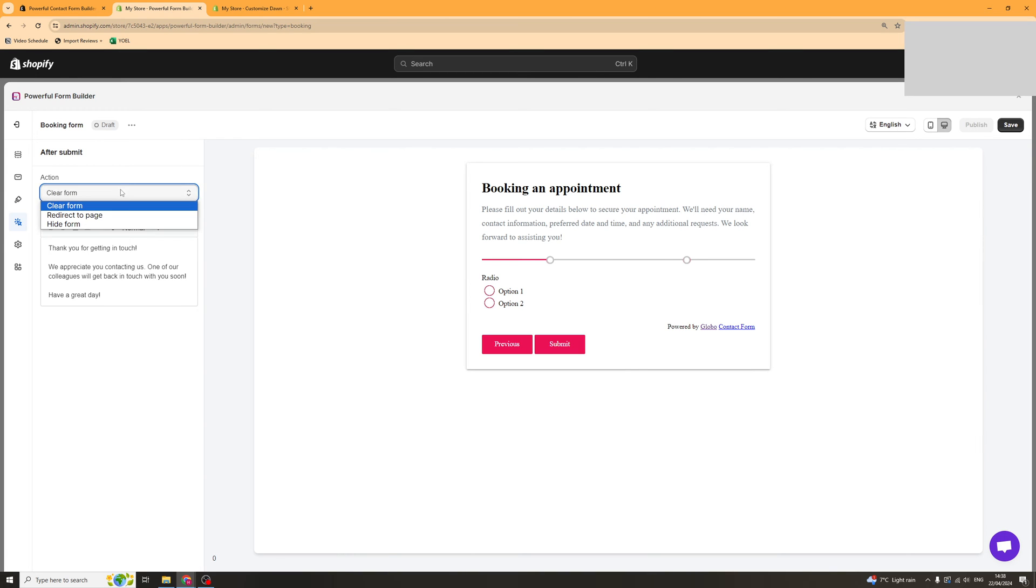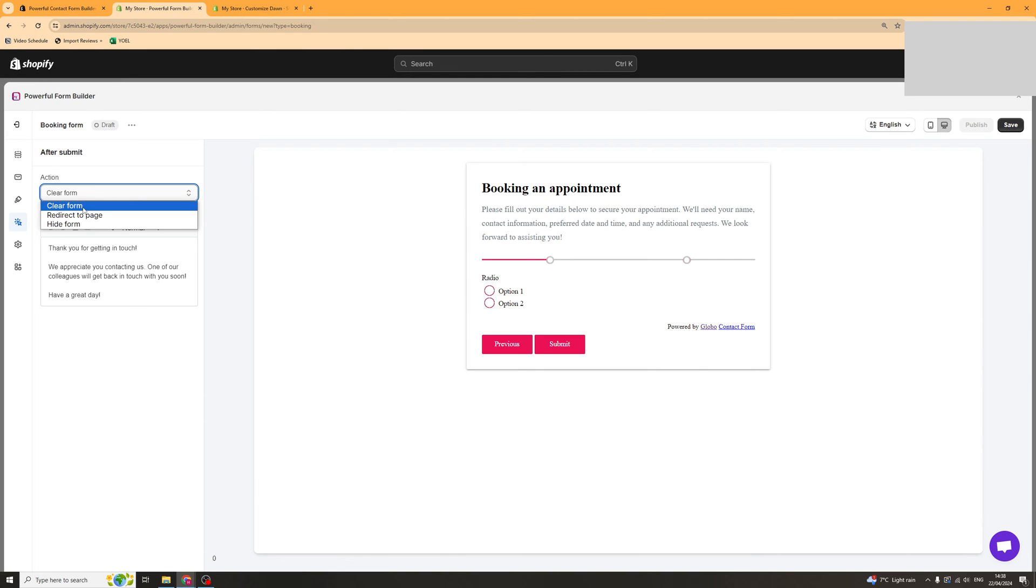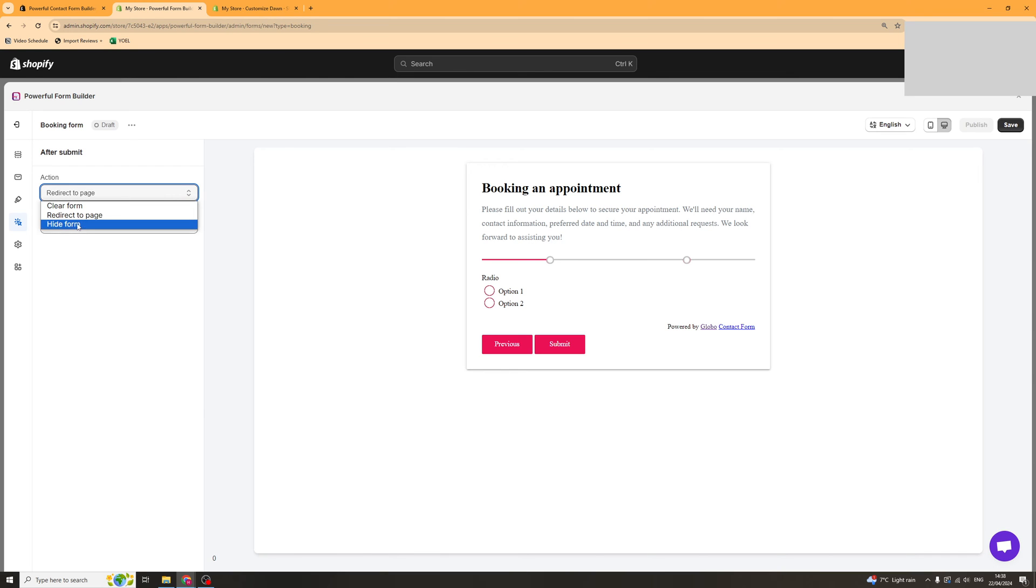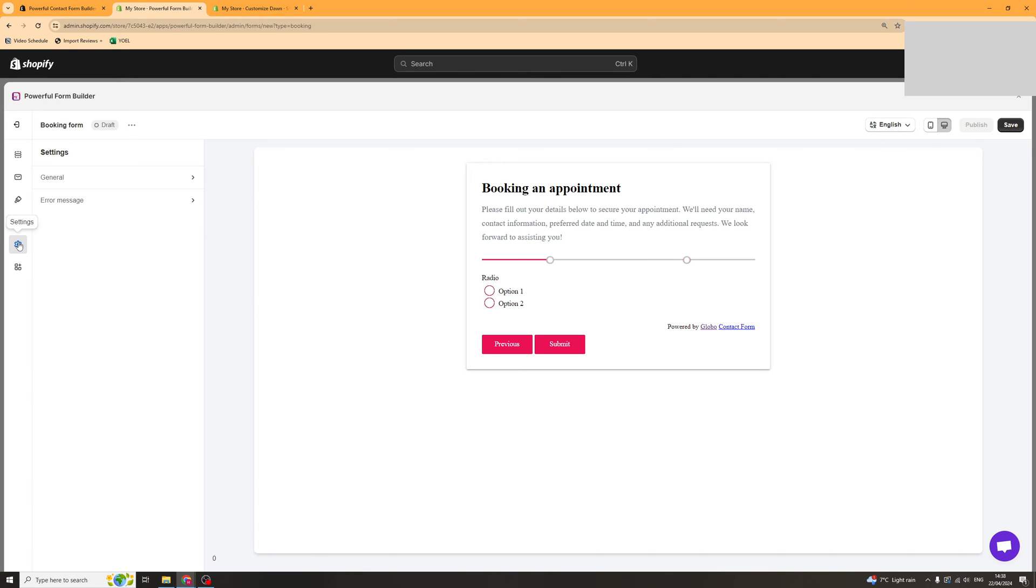We've got the after submit bit here so after they submit it you can either send them to a message or you can redirect them to a new page and you just put the URL in there, or you can just hide the form and have a thank you message as well. It's really up to you.